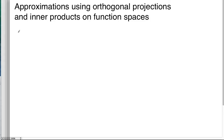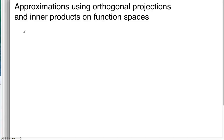Welcome. Today we're going to talk about approximations using orthogonal projections and inner products on function space. That's a long title, but let's just get our bearings here, and it'll make a lot more sense at the end.